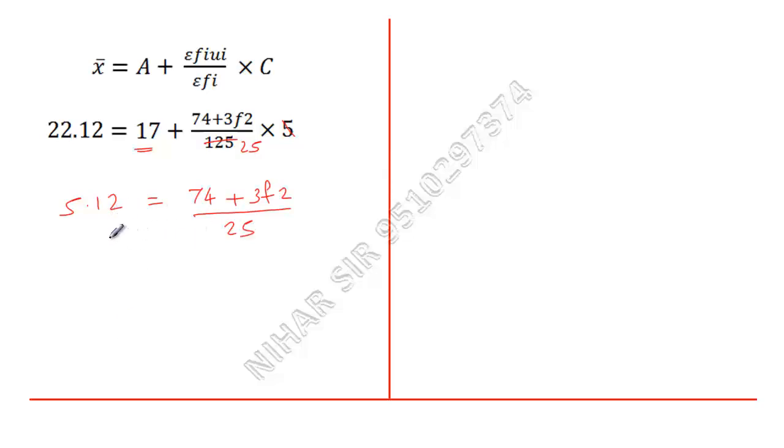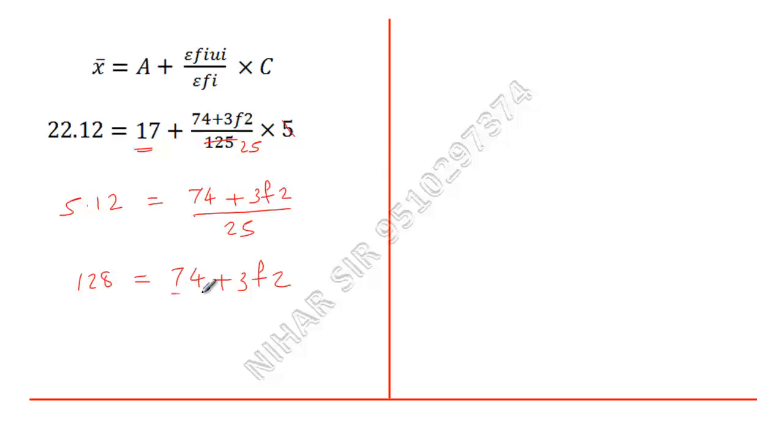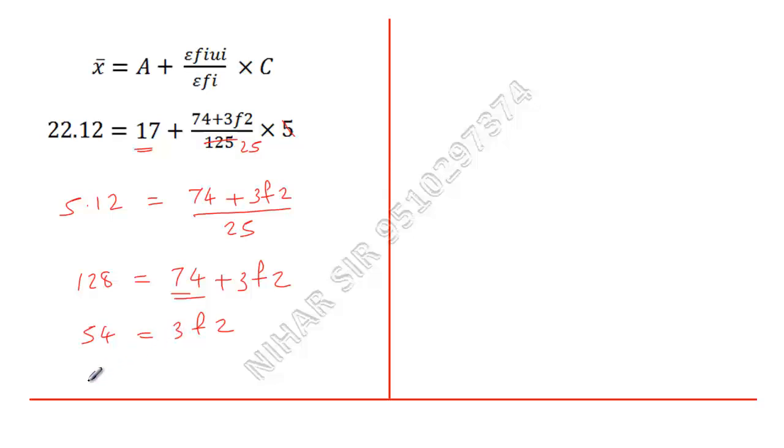Now I will take this 25 over here, so that will be 25 into 5.12, that is 128, equals 74 plus 3f2. Now I will take this 74 to this side: 128 minus 74 is 54 equals 3f2.